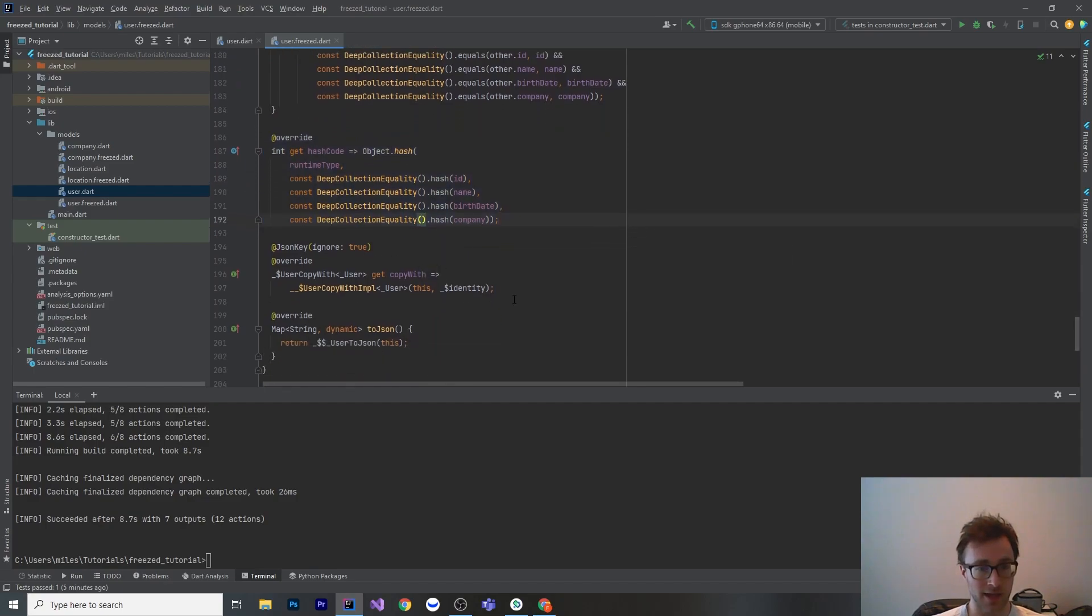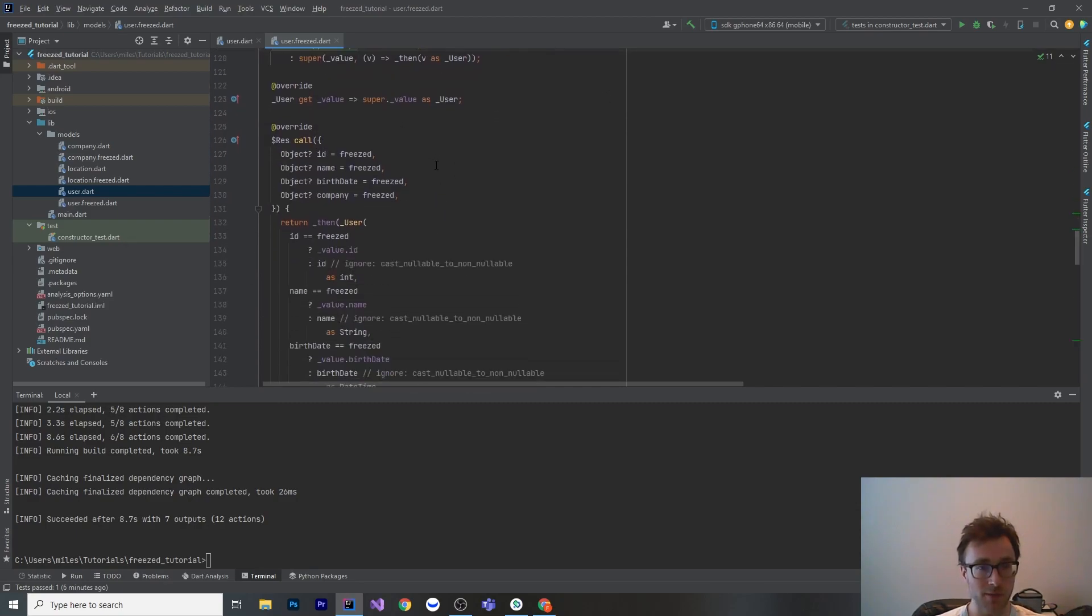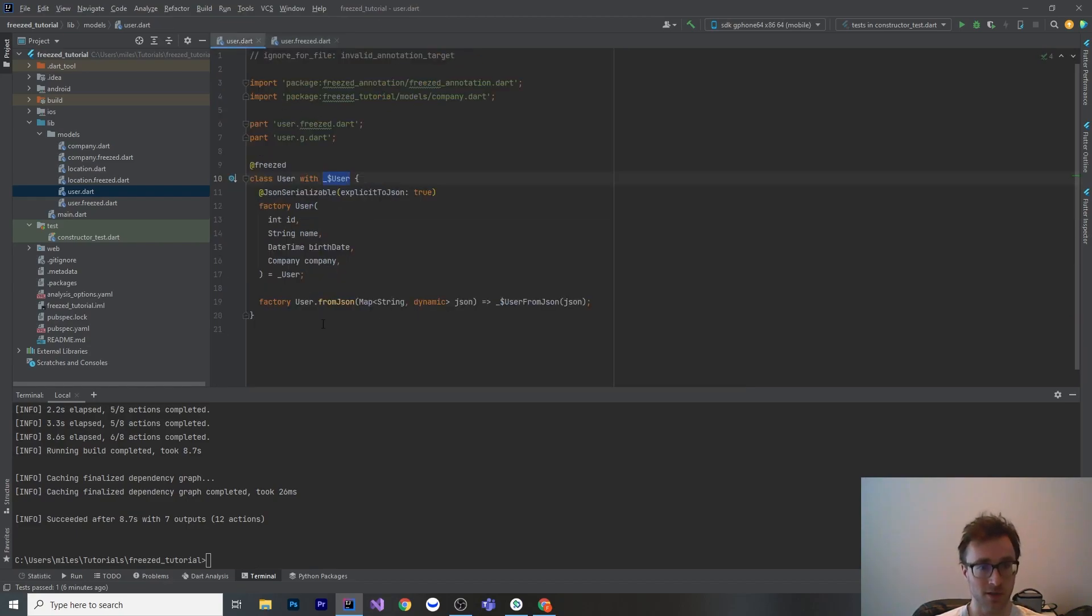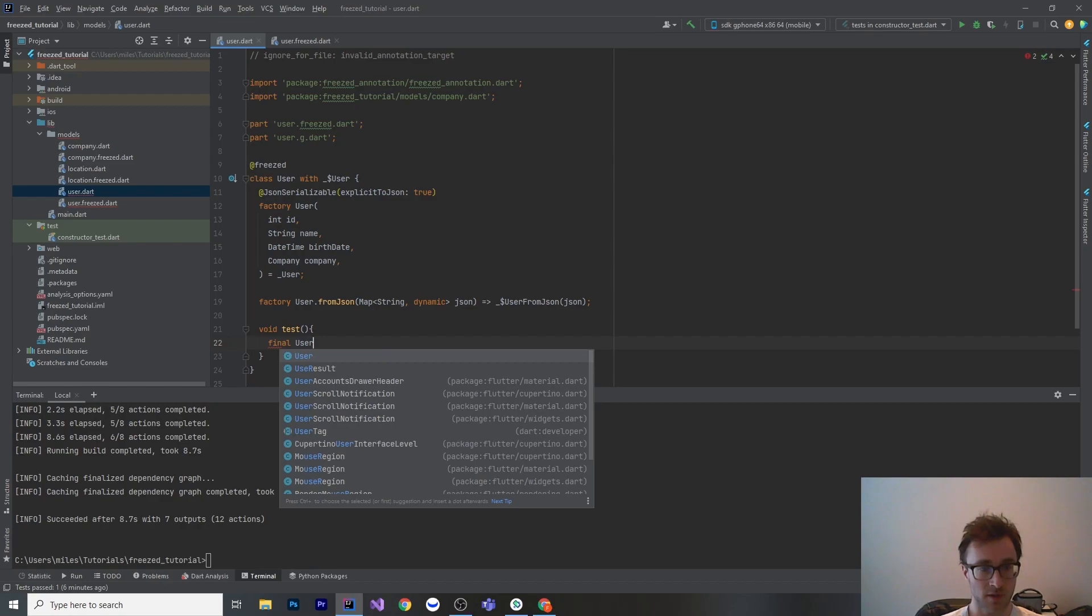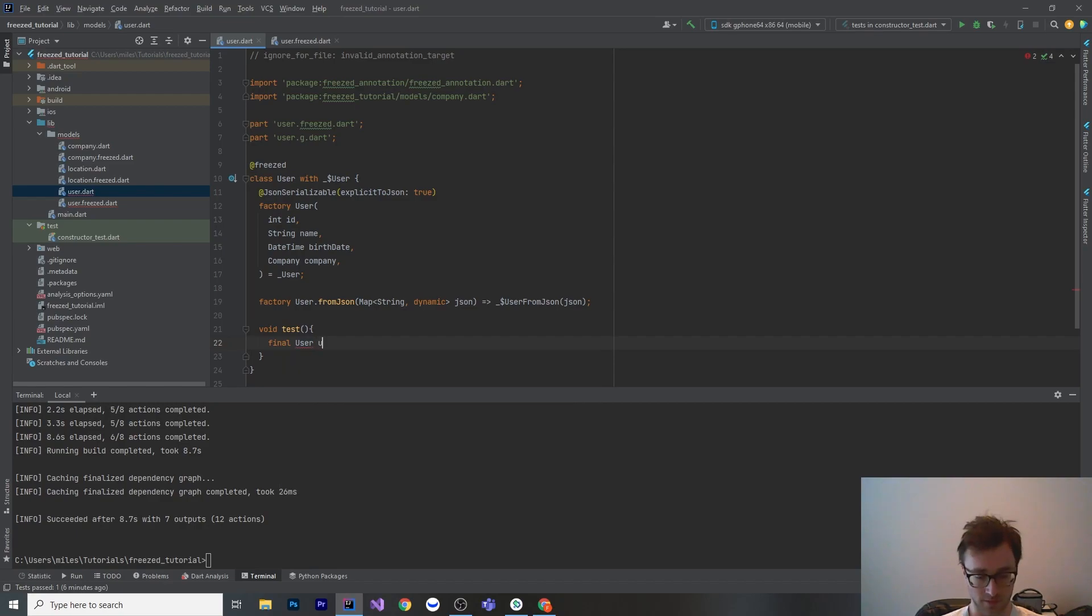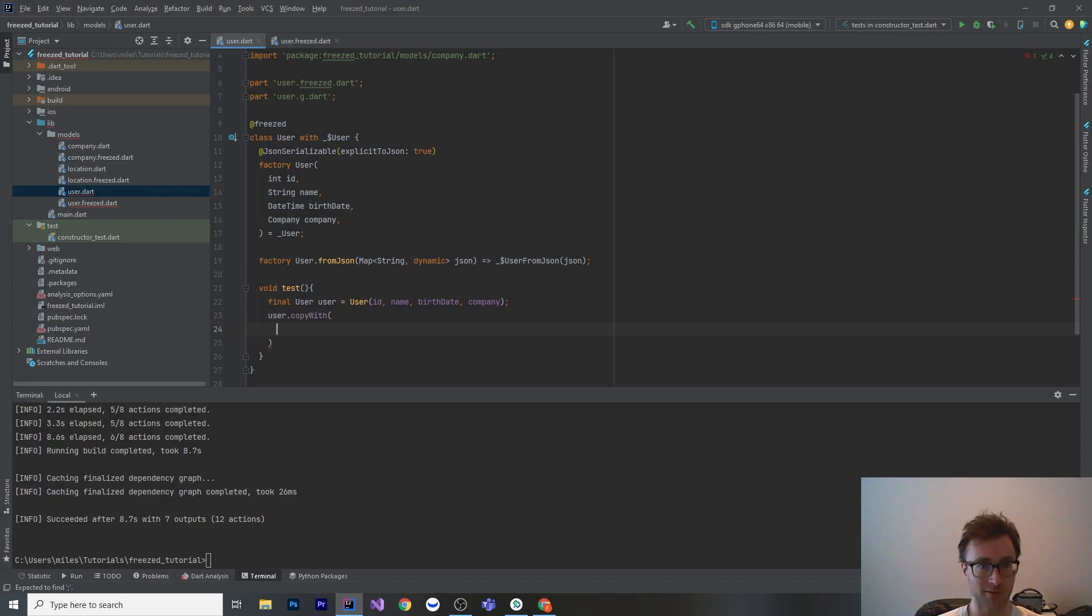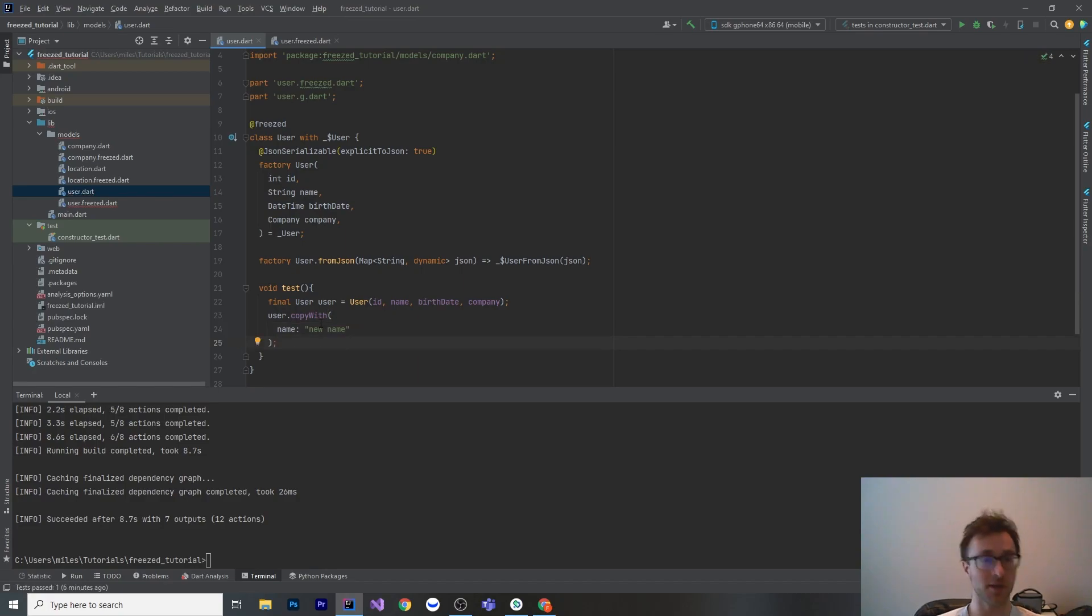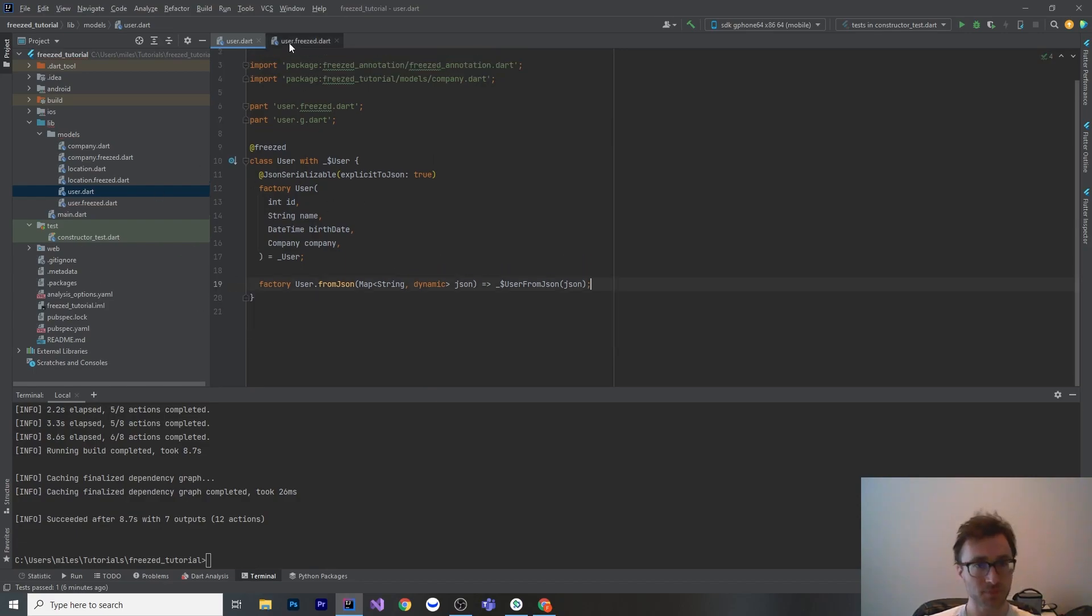It does object.hash for the hash code. And then it has a copy with method. I don't understand what's going on here with this generated code, but basically you can go copy with and then change one field. What that would look like is this. You could make a user and then we could go user dot copy with and then pass in whatever field we want. If we want to change the name, then we get a name parameter here. New name like that. That would return us a new user with only the name modified with all the other fields the exact same.